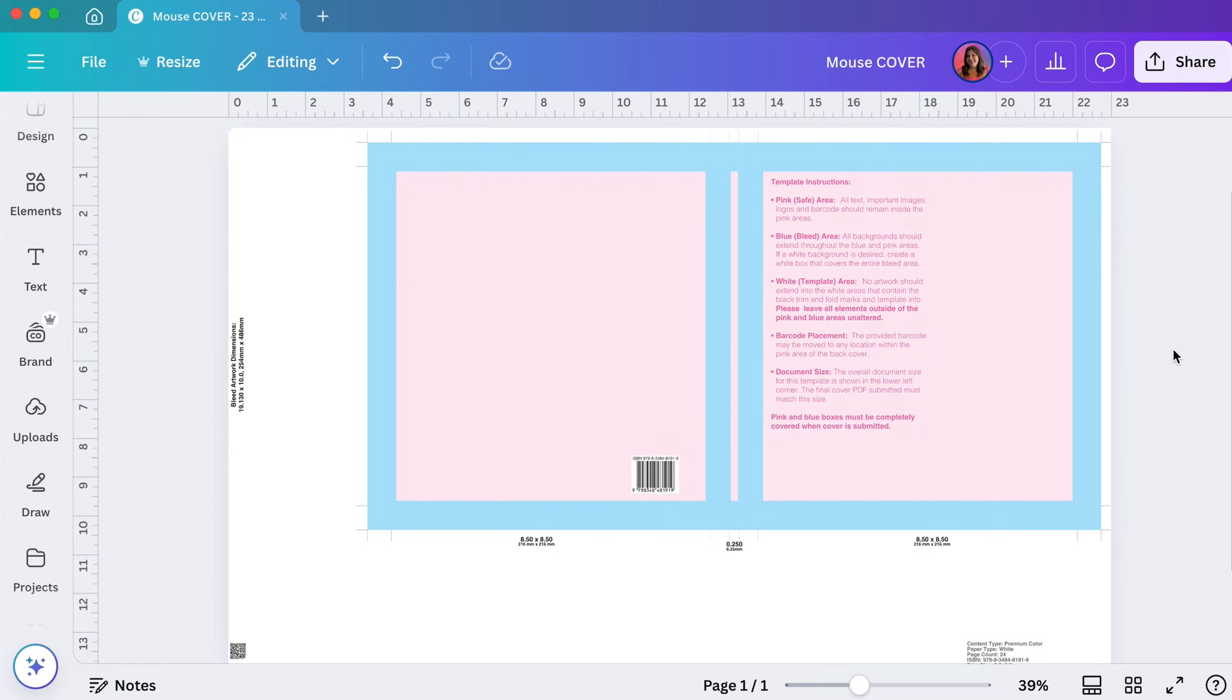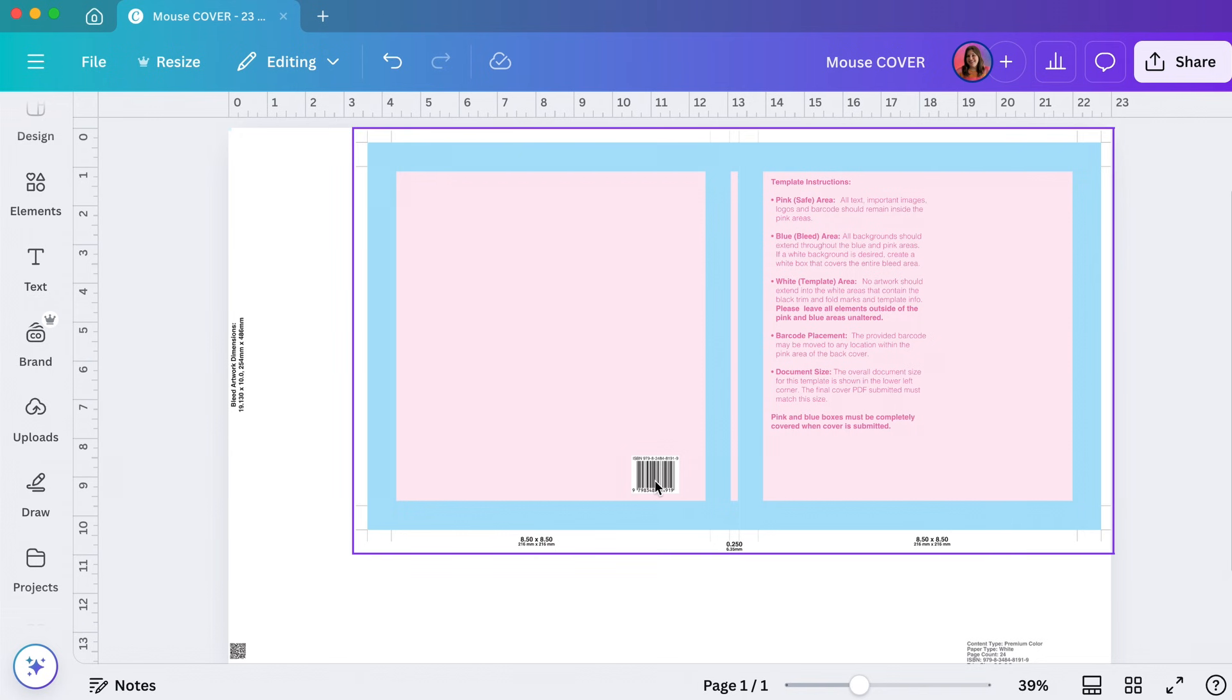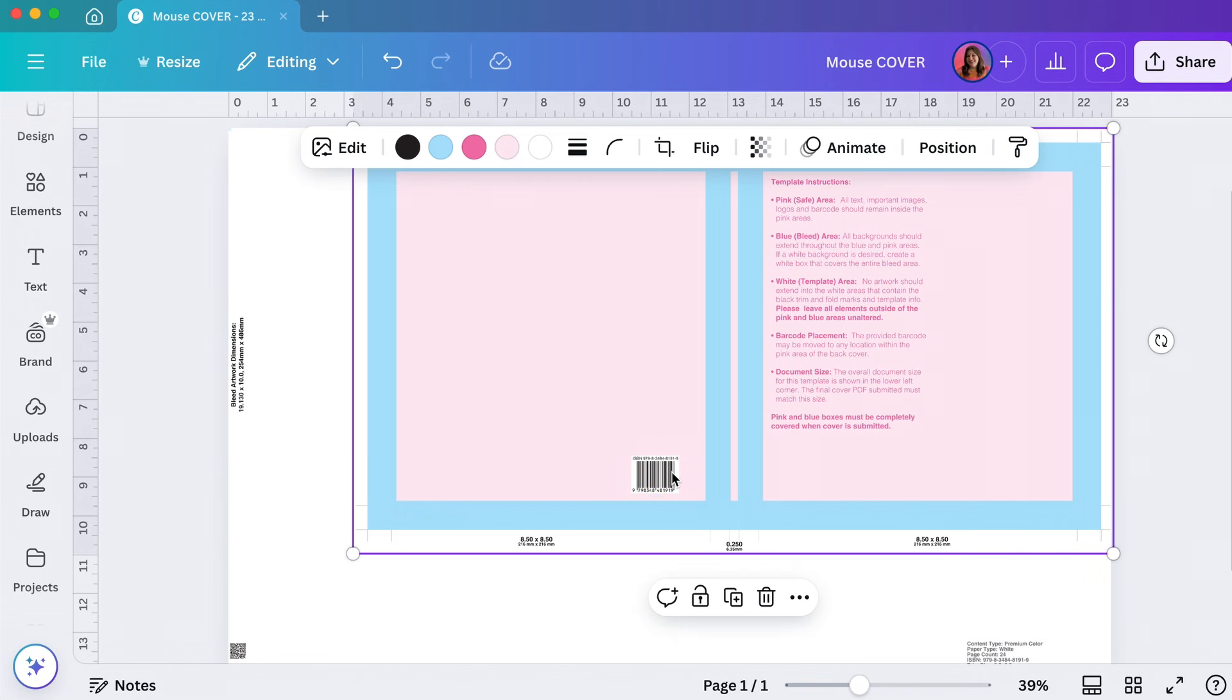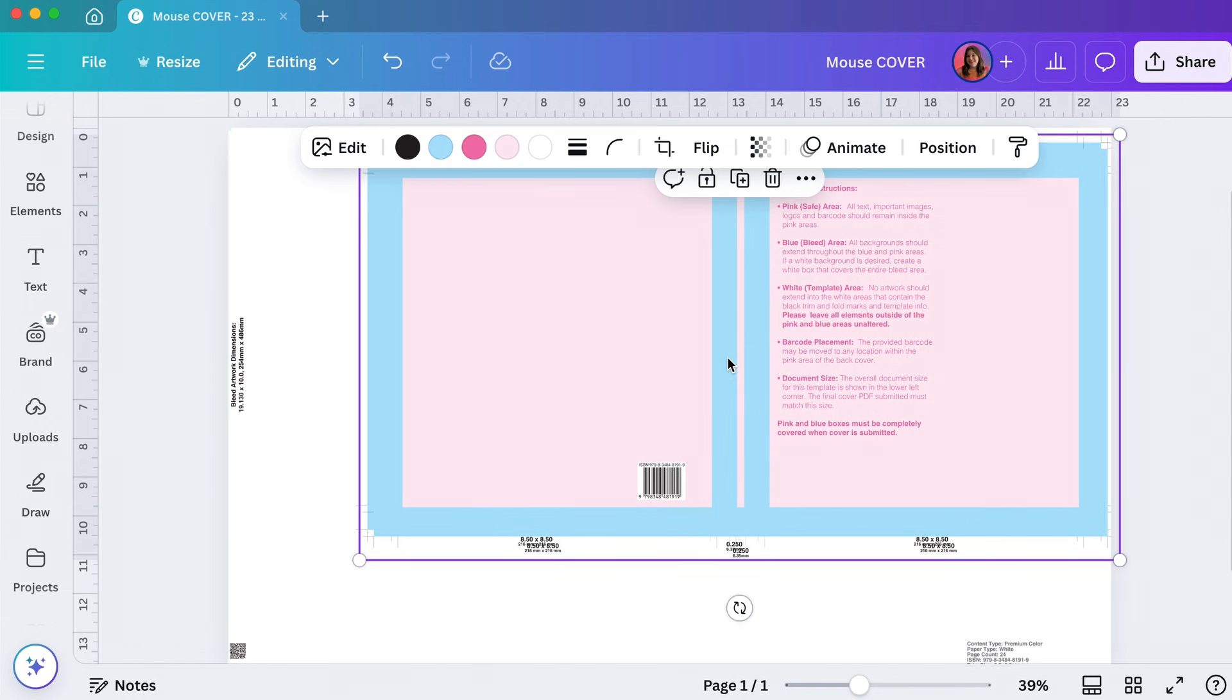The first thing I'm going to do is actually duplicate the barcode here because we're going to want to be able to place it on top of everything that we put for the cover. So I'm going to grab this whole thing here and duplicate it.